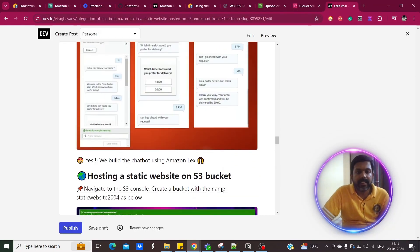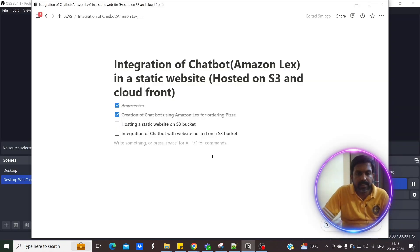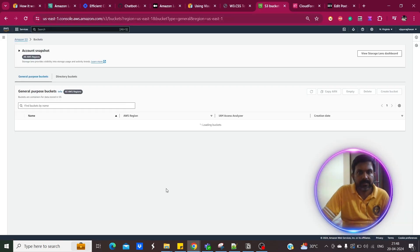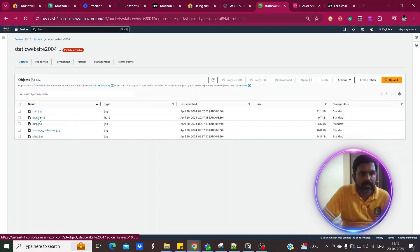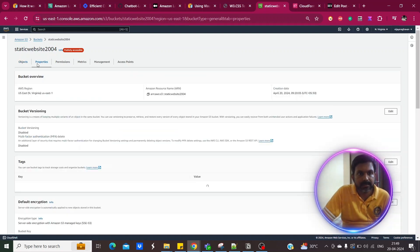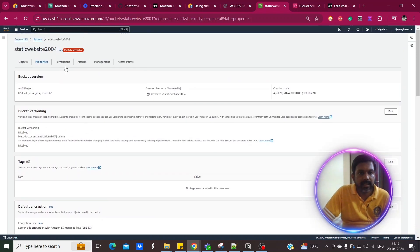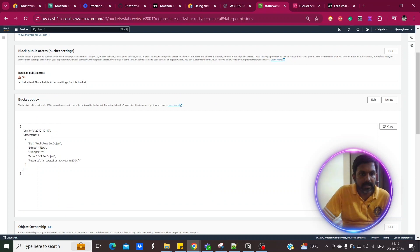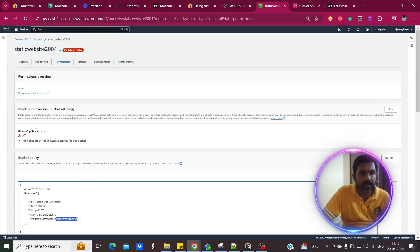Next, we'll see how to create a static website on the S3 bucket. In the S3 console, I named the bucket 'static-website-2004.' Inside that I added the objects including index.html. Under Properties, I enabled static website hosting. Under Permissions, I disabled 'Block all public access' and added a bucket policy, replacing the bucket name with the static website name.